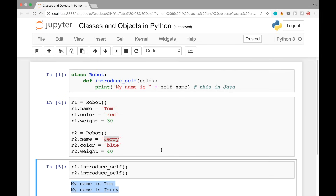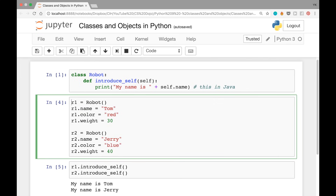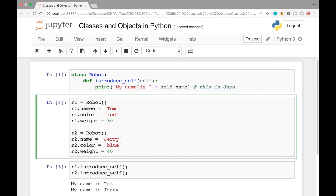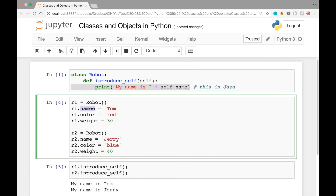Going back a bit — when you look at the code we used to create these two objects, you might say that's not great. Because here we're writing 'r1.name = Tom', but if we misspell the word name — for example writing 'r1.nameme = Tom' — it'll stop working. The function introduce_self depends on the attribute being named 'name' correctly. If you misspell it, the attribute called 'name' no longer exists in the object.